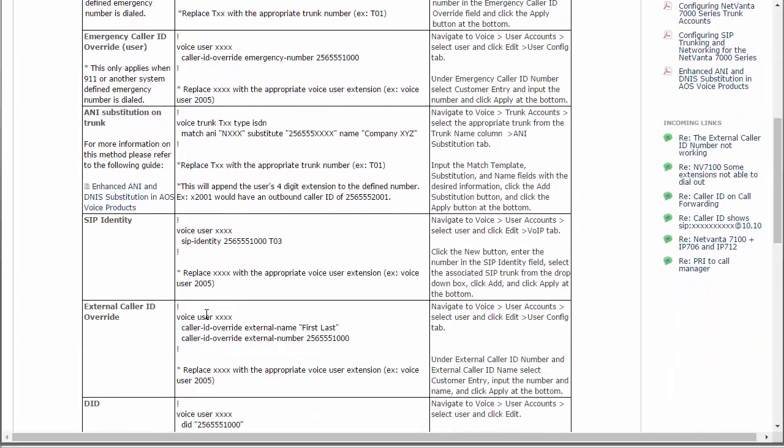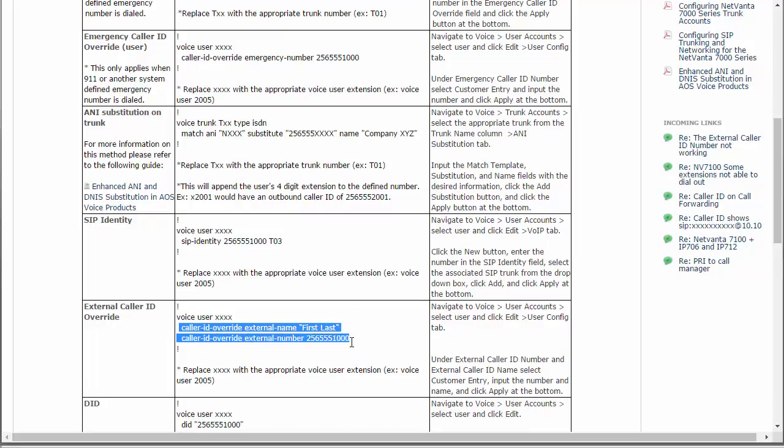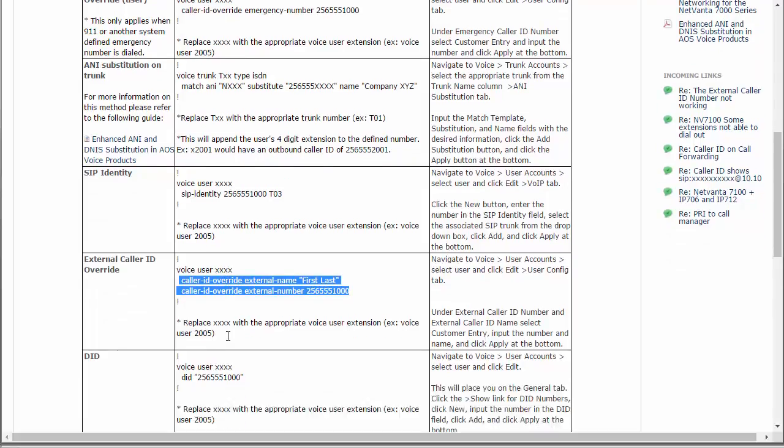A lot of people used to use on the PRI trunk this caller ID override. This was the old way of doing it. Some people still do that. It's not really the recommended way to do it anymore.